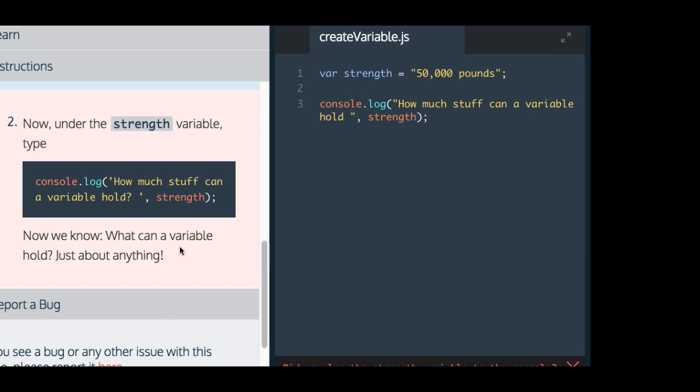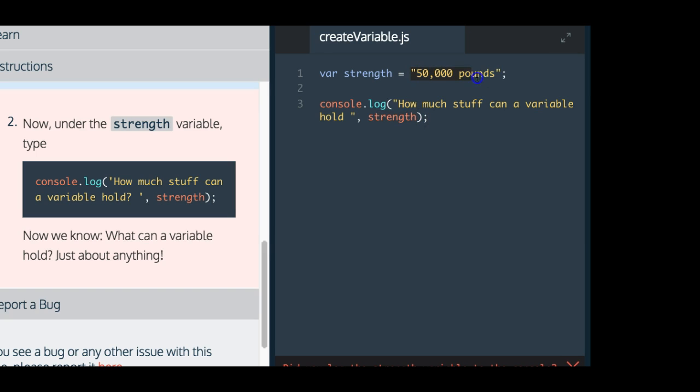Now we know what can a variable hold, just about anything. Before I click run, the logic behind this is console.log is going to log something onto the console here. We tell it to console.log this string, which is going to say how much stuff can a variable hold. We end our string there, and then we also add strength, which has another string, which is 50,000 pounds. So it should actually log both the first string, how much stuff can a variable hold, and 50,000 pounds onto the console here. So all together, it'll say how much stuff can a variable hold, 50,000 pounds.